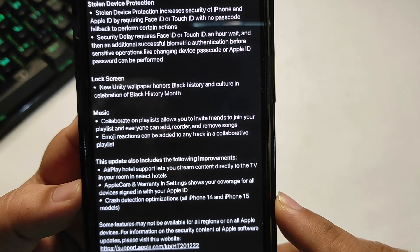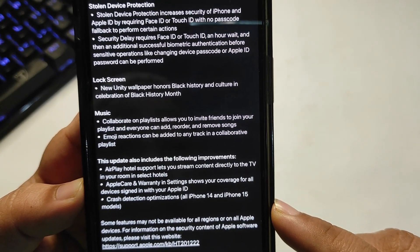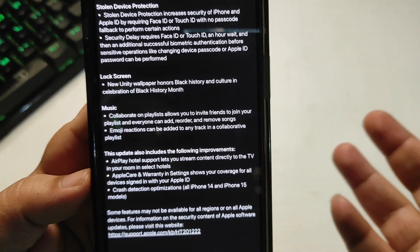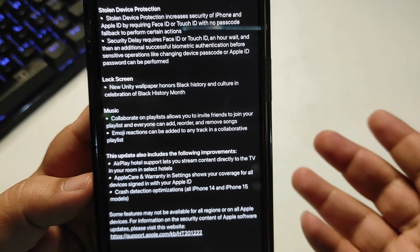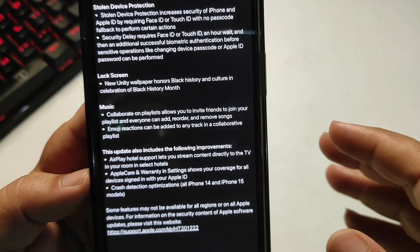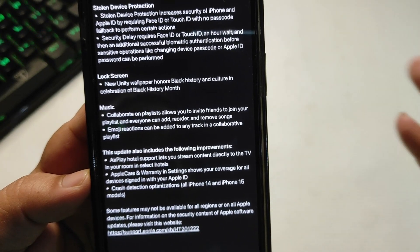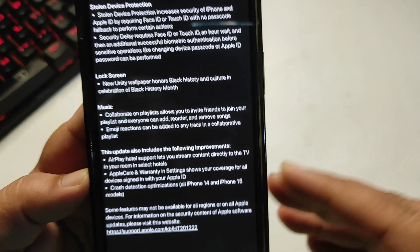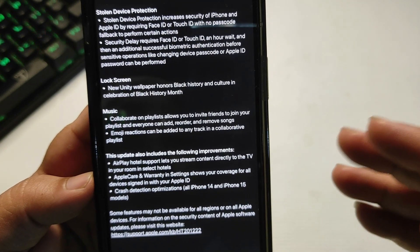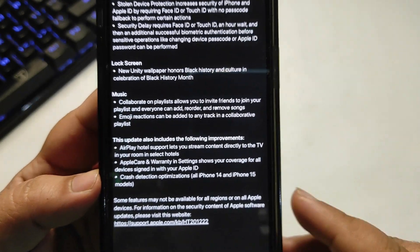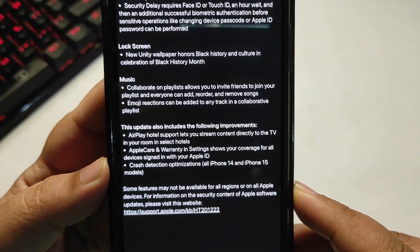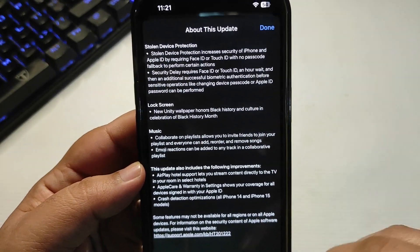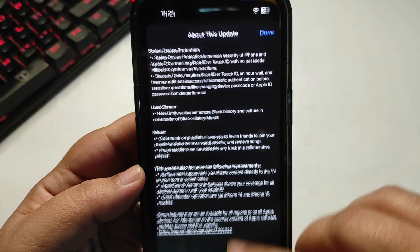Crash Detection optimization has been improved for all iPhone 14 and 15 models. This feature detects if your car gets into an accident and triggers a crash detection alert. Apple also notes that some features may not be available in all regions or on all Apple devices. These are the main features coming with iOS 17.3.